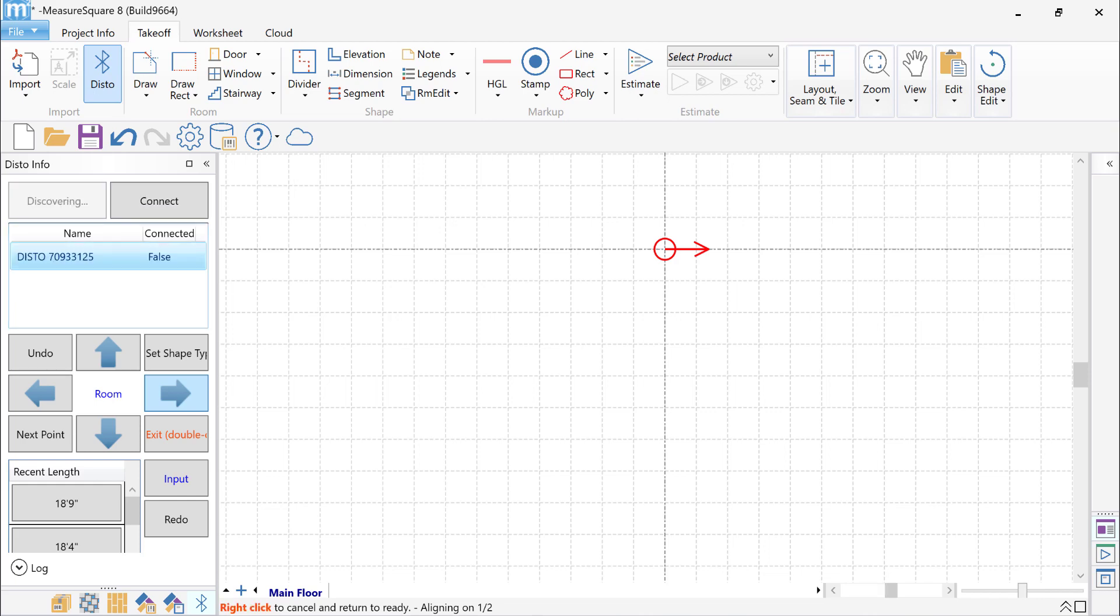I'll locate my laser in the list, select it, and click on Connect. Once the laser in my list turns green and the connected field equals true, I'm ready to measure.